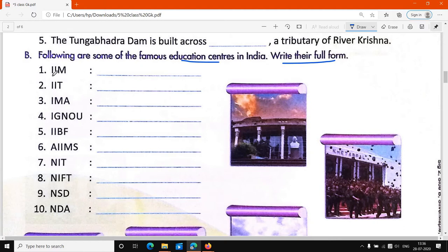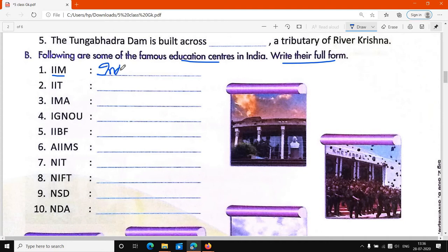First is IIM. IIM की full form लिखनी है — Indian Institute of Management. IIM की full form क्या होगी? Indian Institute of Management. यह हमारी IIM की full form है.